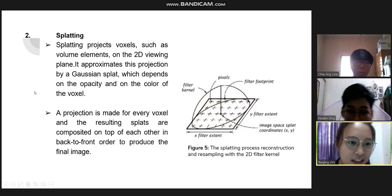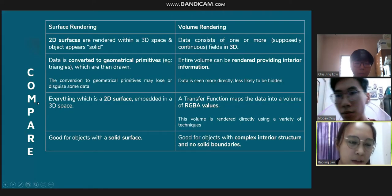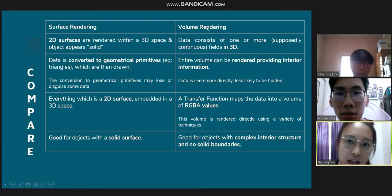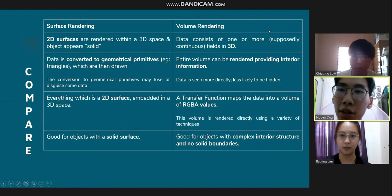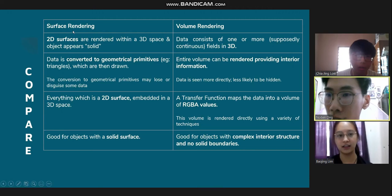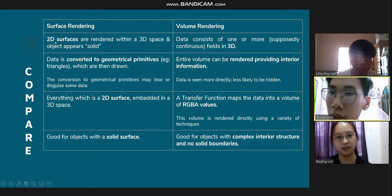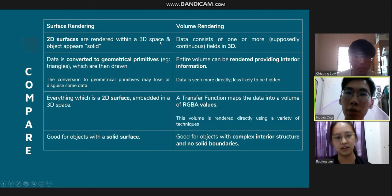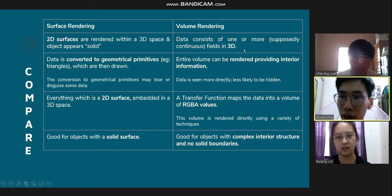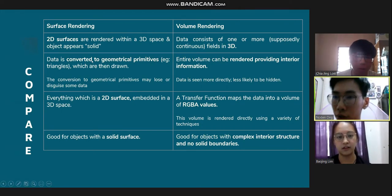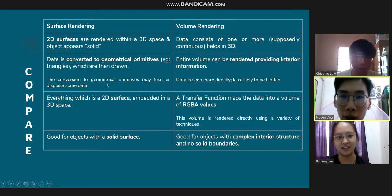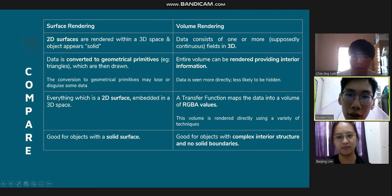For the comparison of surface rendering and volume rendering: in surface rendering, 2D surfaces are rendered within 3D space and objects appear to be solid. In volume rendering, the data consists of one or more continuous fields in 3D. In surface rendering, data is converted to geometrical primitives which are then drawn, and this conversion may lose or disguise some data. In volume rendering, the entire volume can be rendered providing interior information — data is seen more directly and less likely to be hidden.